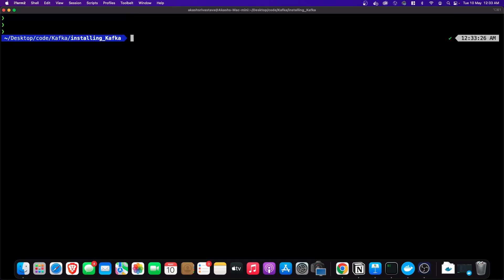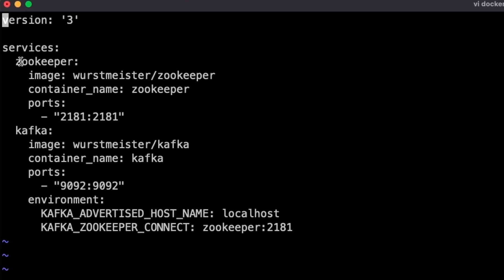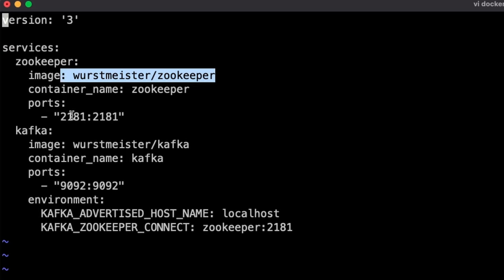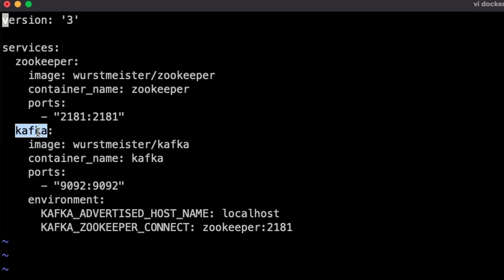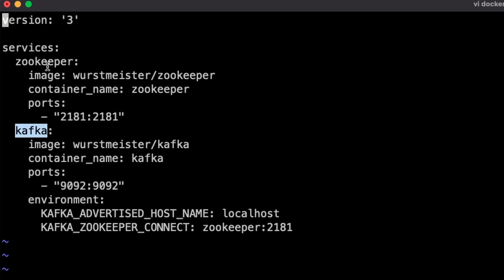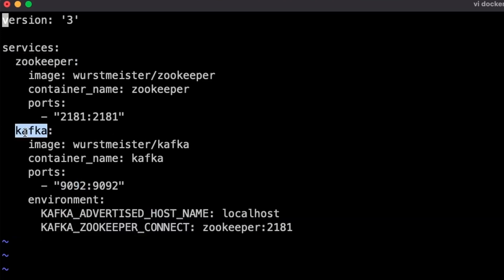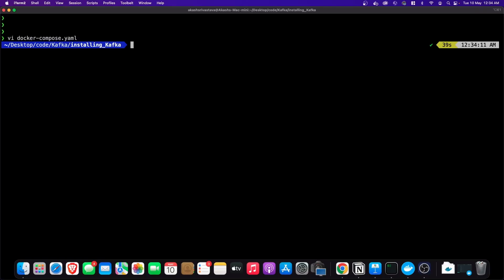I am on the terminal of my Mac machine. I am going to create a Docker Compose file. We have two services: one is the Zookeeper service running its image and exposing port 2181, and the other is the Kafka service exposing port 9092. The Kafka service will use the Zookeeper service, and we are providing the Zookeeper URL to the environment variables of the Kafka service. Now I am going to run the Docker Compose file with 'docker-compose up'.